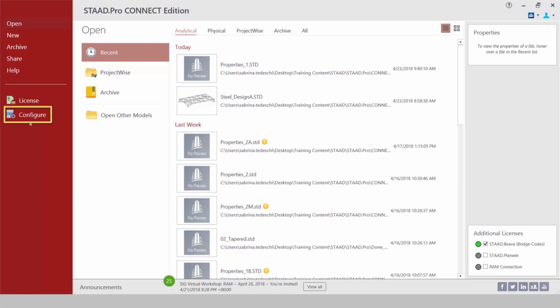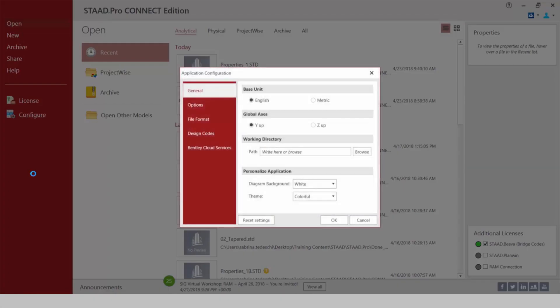In addition to that we can also go to the configure area which will contain a lot of your frequently used configuration items such as your base unit selection and also your global axis orientation.